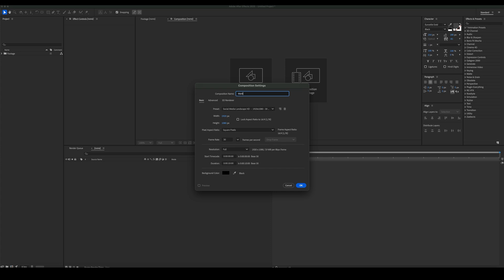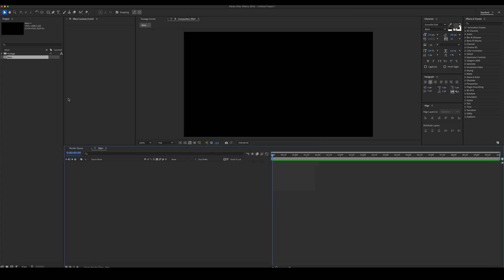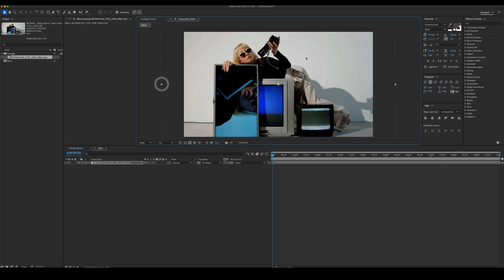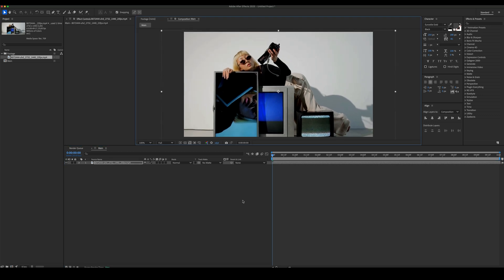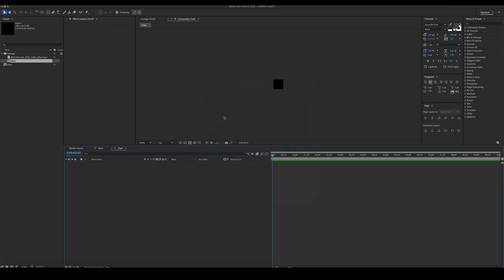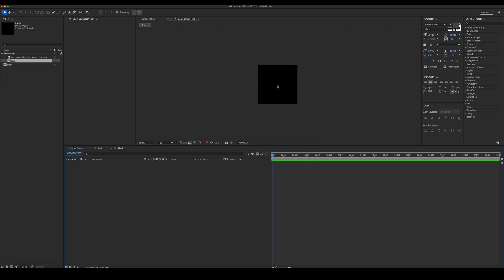Create a new comp and place your footage inside. Now, let's create the pixel comp — create three shapes and place them as shown in the example.